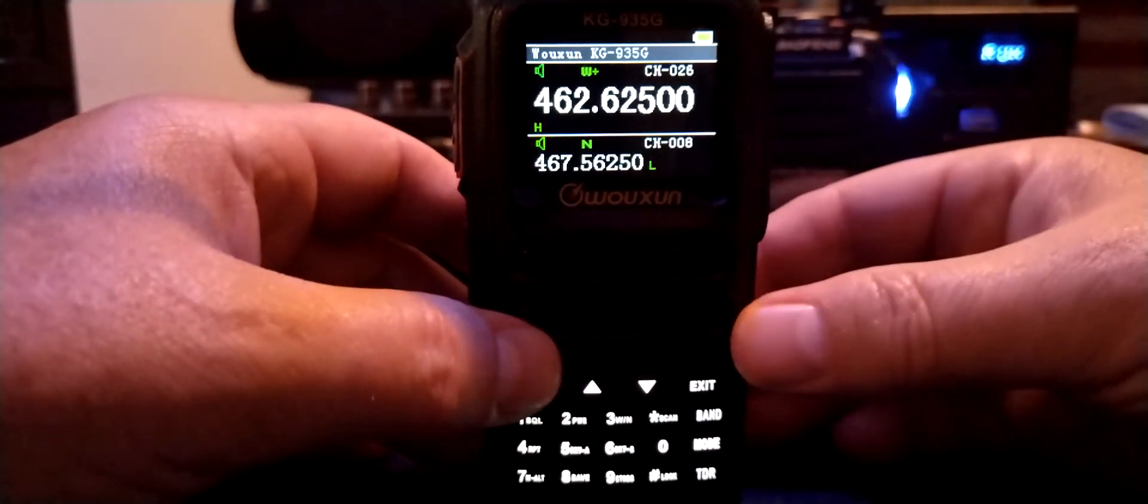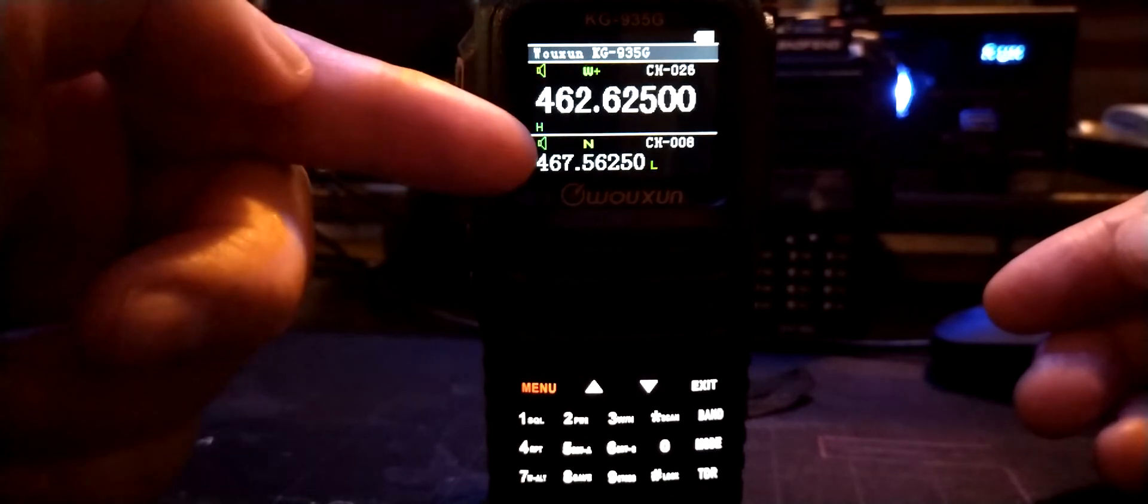Area A and Area B are scan groups, whatever you want to call them. You have your top area here and your bottom area. Area A and B, group A, group B, area A, area B.